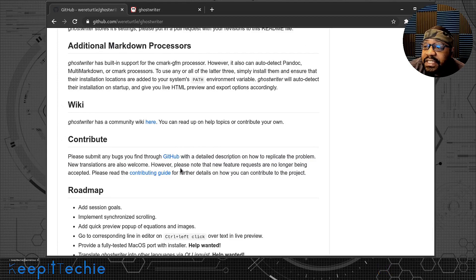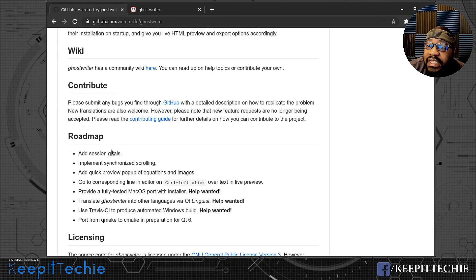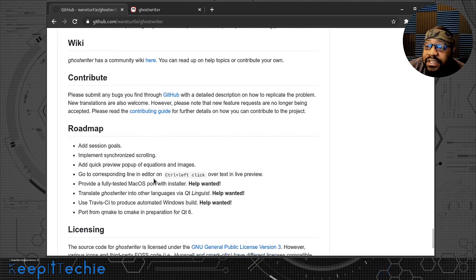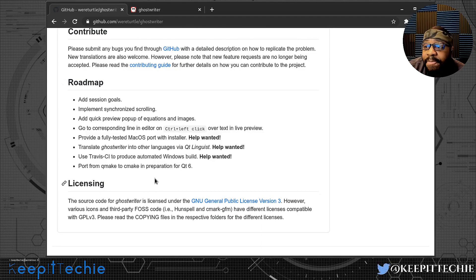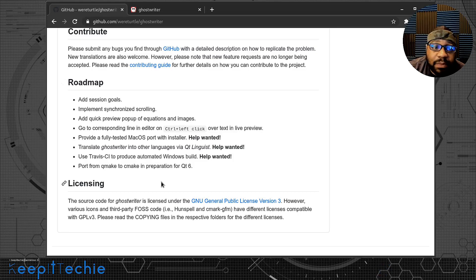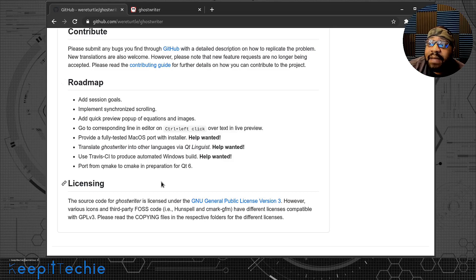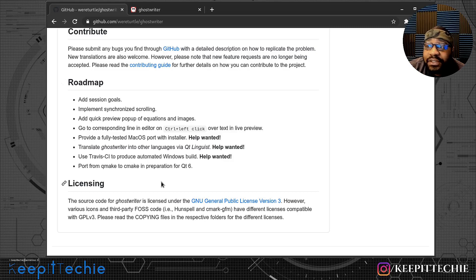Right here it says additional markdown processors. They have a wiki, a contribute section, and a roadmap showing their goals. They need help with areas like the macOS port and installer, so if you want to help push this project forward, this is a good way to get something on your resume if you're learning to program. If your code gets accepted, you'll be listed as a contributor to the actual application.